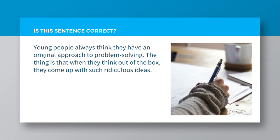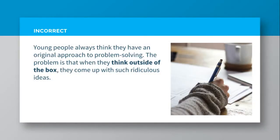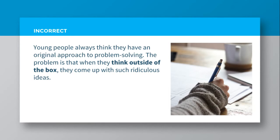So is that correct or incorrect? It's actually incorrect. It should be young people always think they have an original approach to problem solving. The problem is that when they think outside of the box, they come up with such ridiculous ideas.